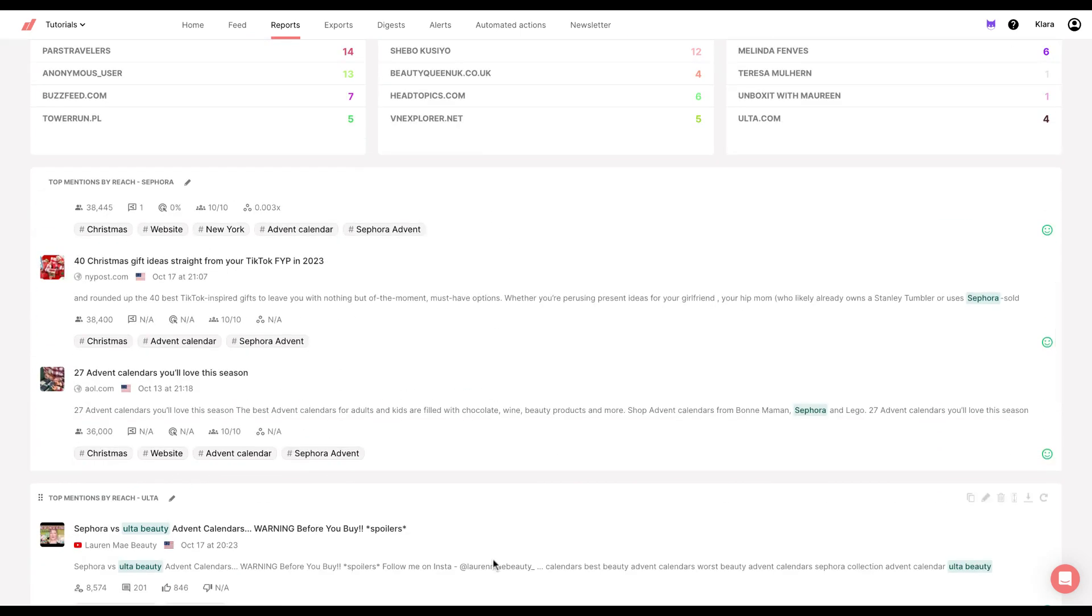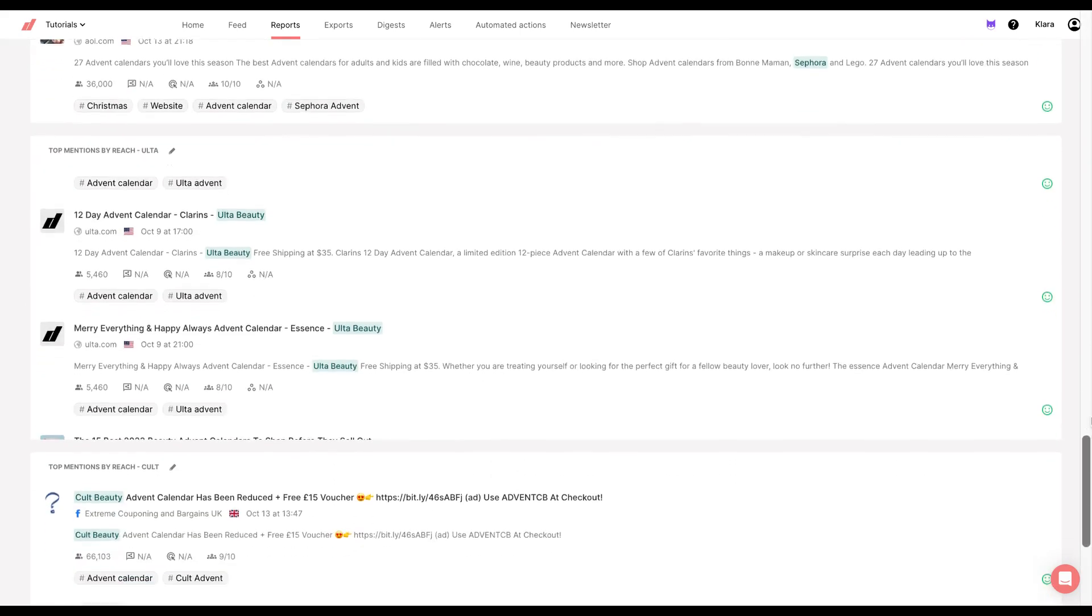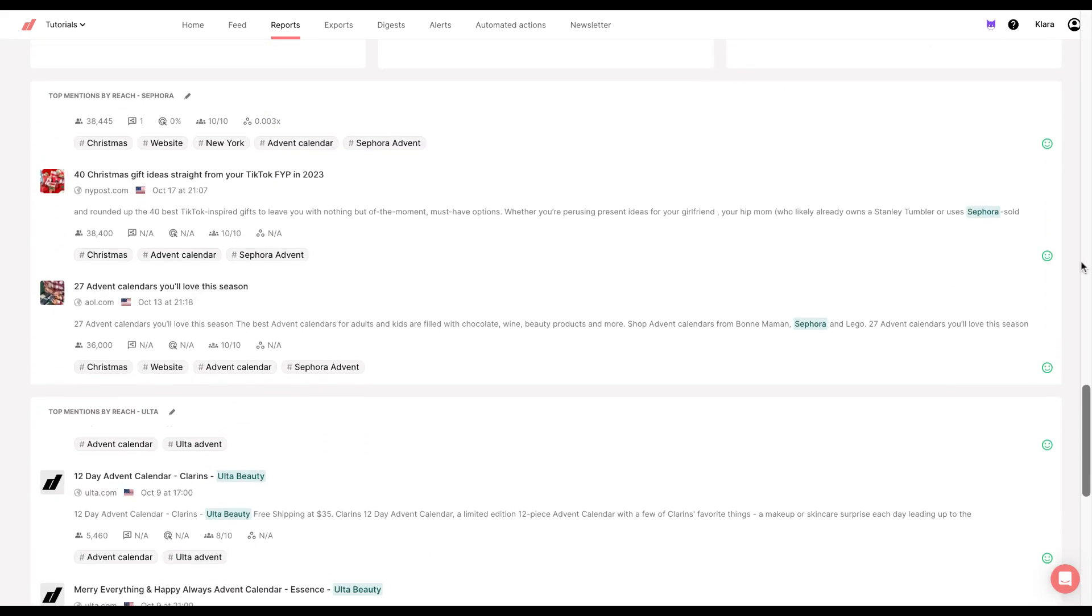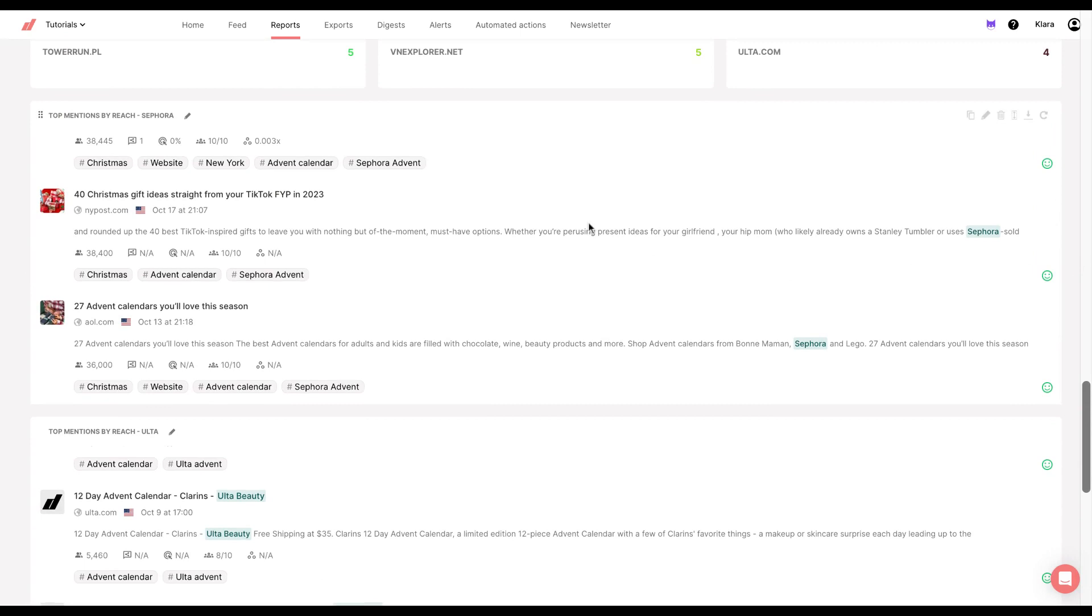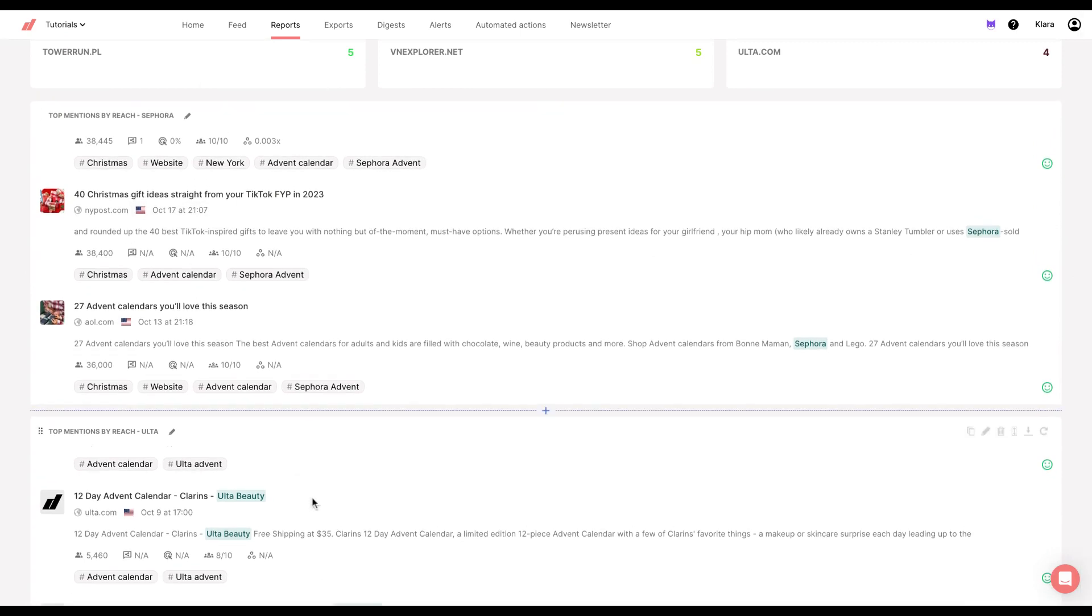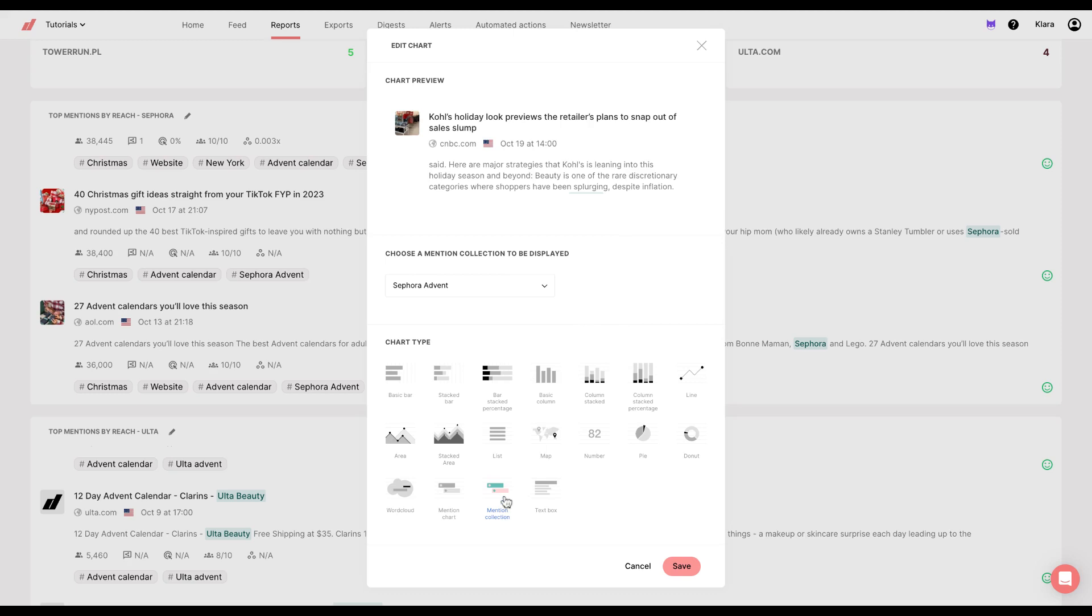The last charts that I have in my competitive slash campaign analysis are top mentions by reach for each of these brands. What I did here is I created a chart and then I chose mention collection.